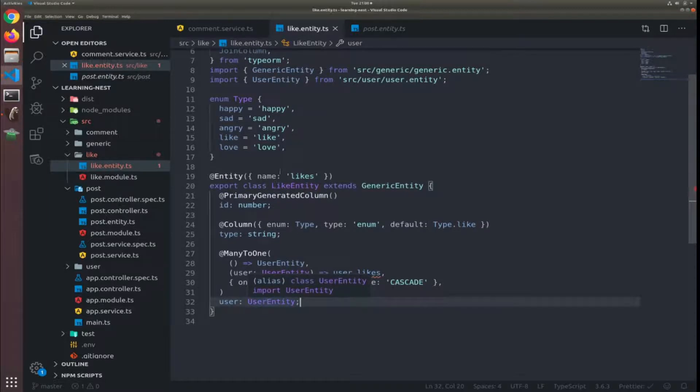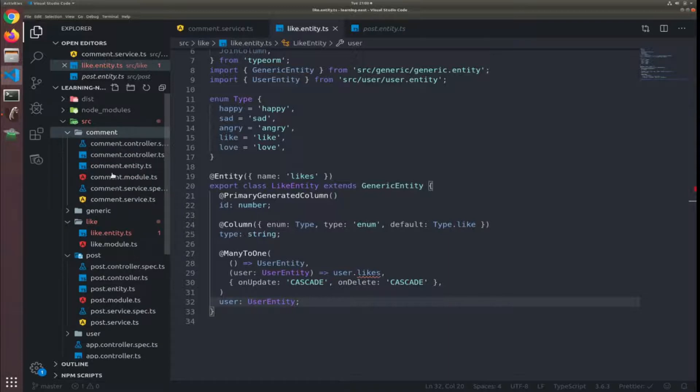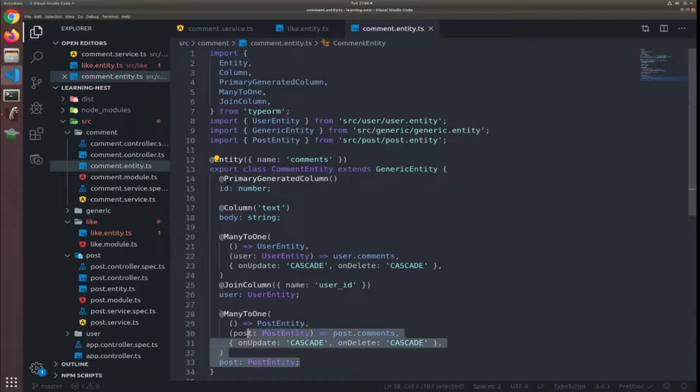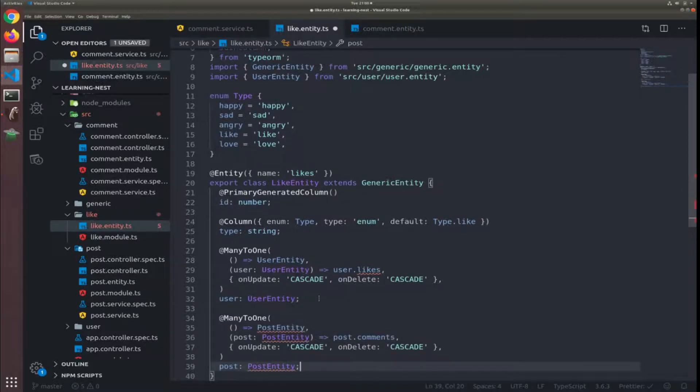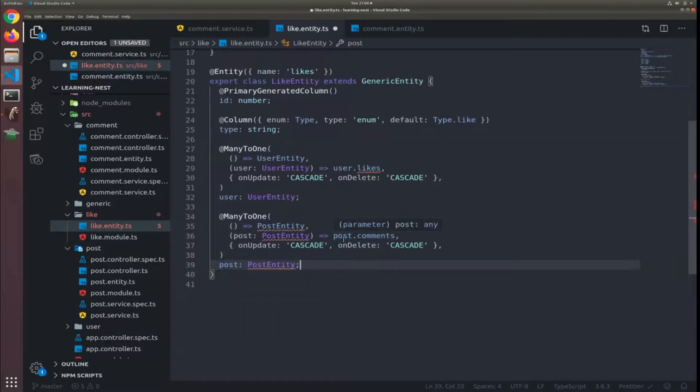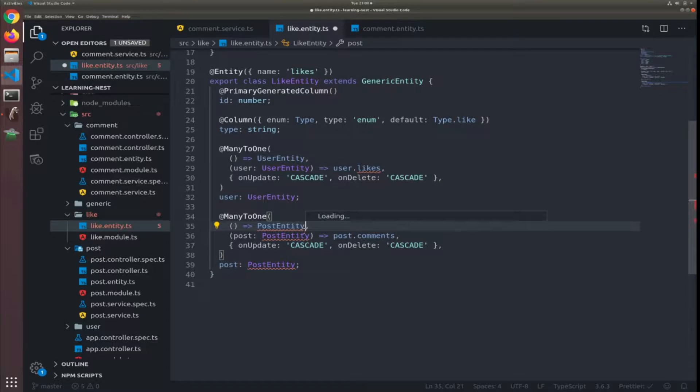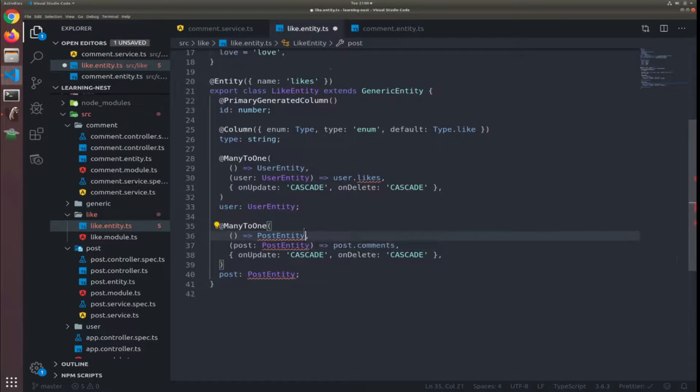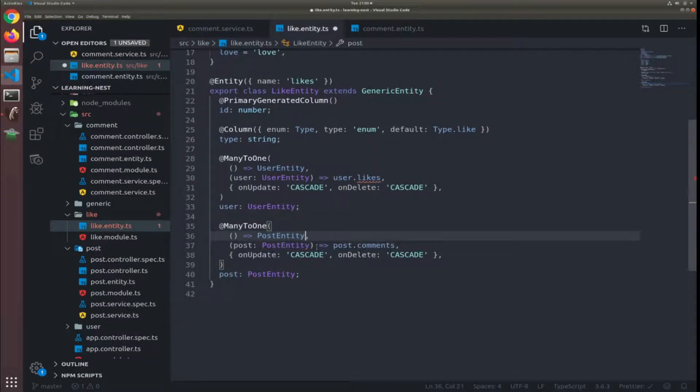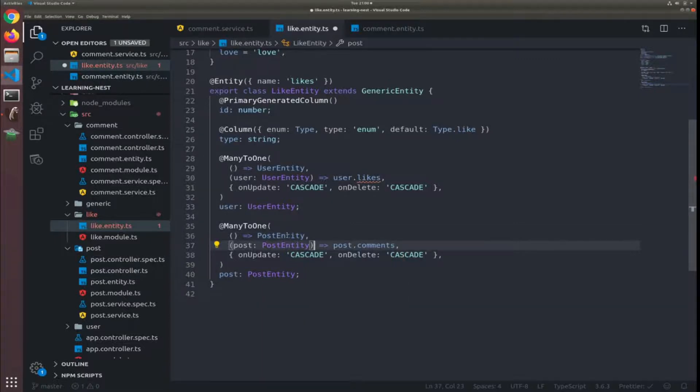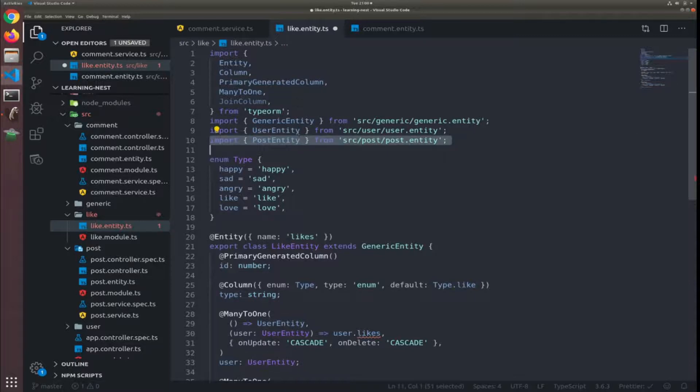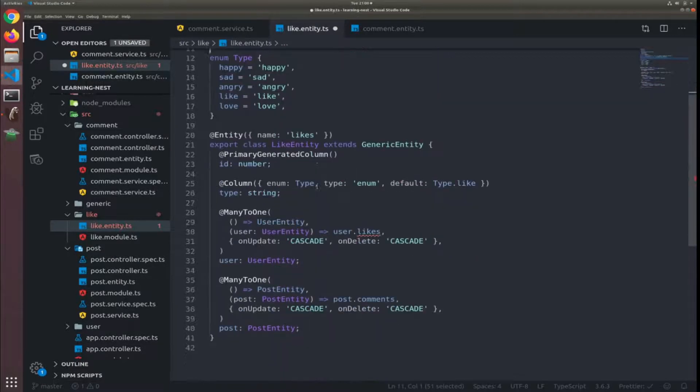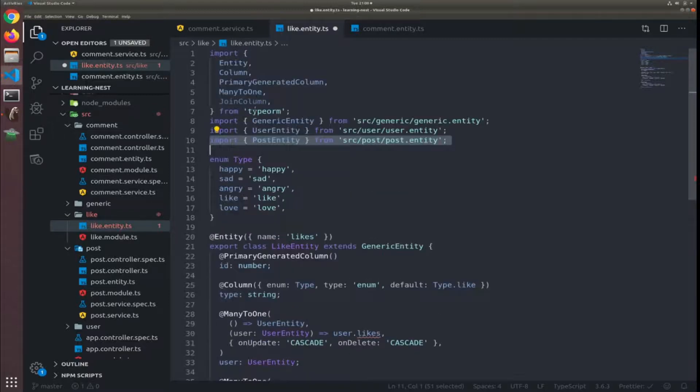Another thing would be - I will copy it from the comments entity for the post. Same as this one but I will change it a little bit. So let's just include the post entity. I just pressed control enter and VS Code suggested to import it. It imported it here at the top.